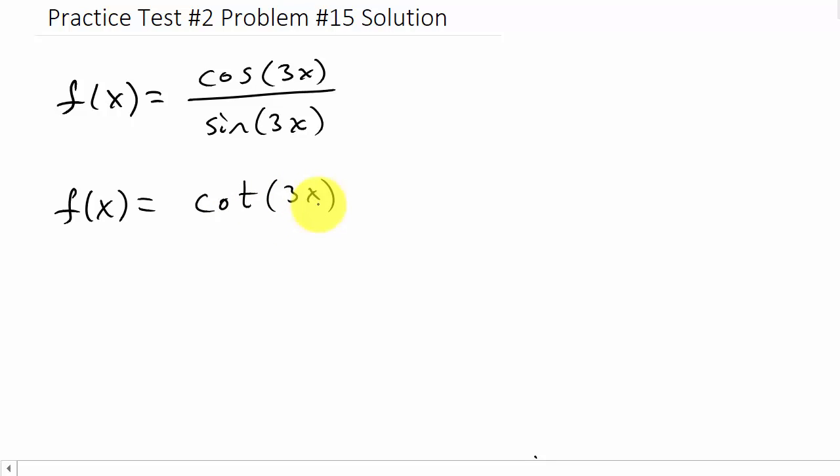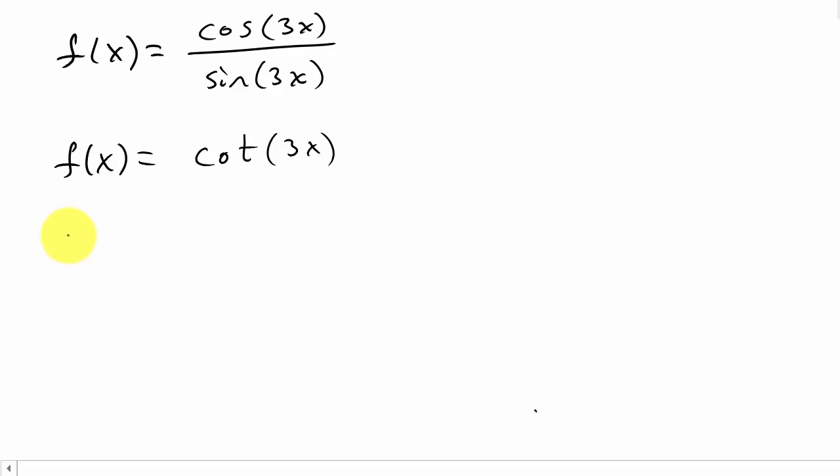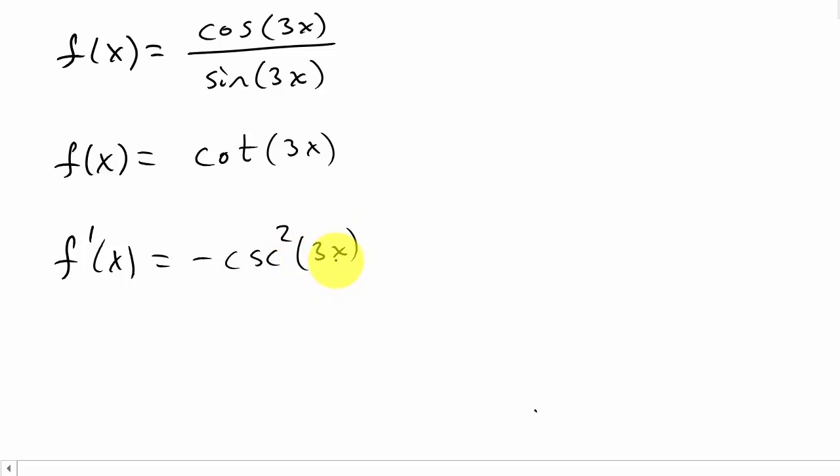Do we have a formula or do we know the derivative of cotangent? Yes. So f'(x), remember the derivative of cotangent is negative cosecant squared. That's negative cosecant squared 3x, and then times the derivative of what you're taking the cotangent of. So that's times the derivative of 3x, which is 3.